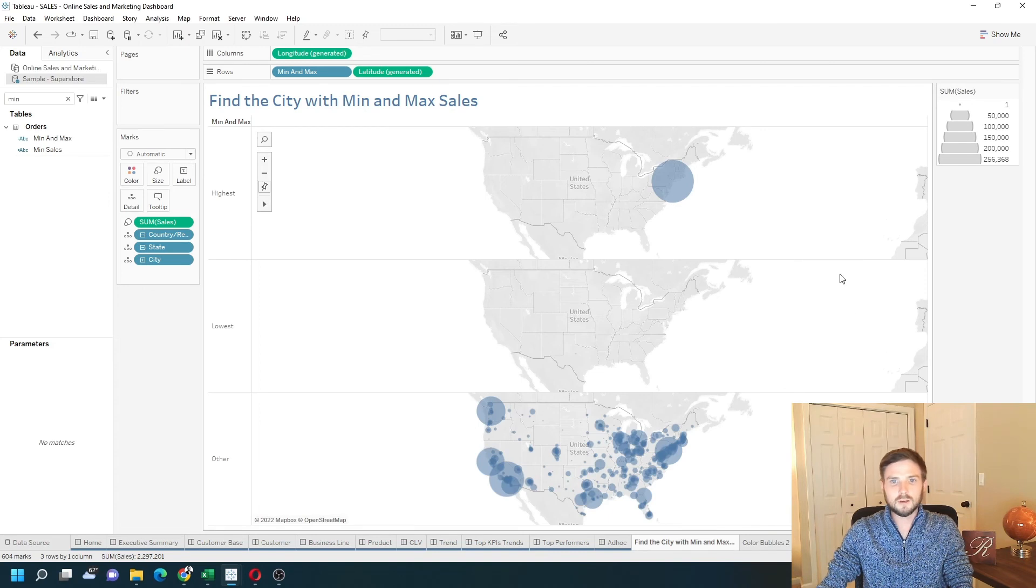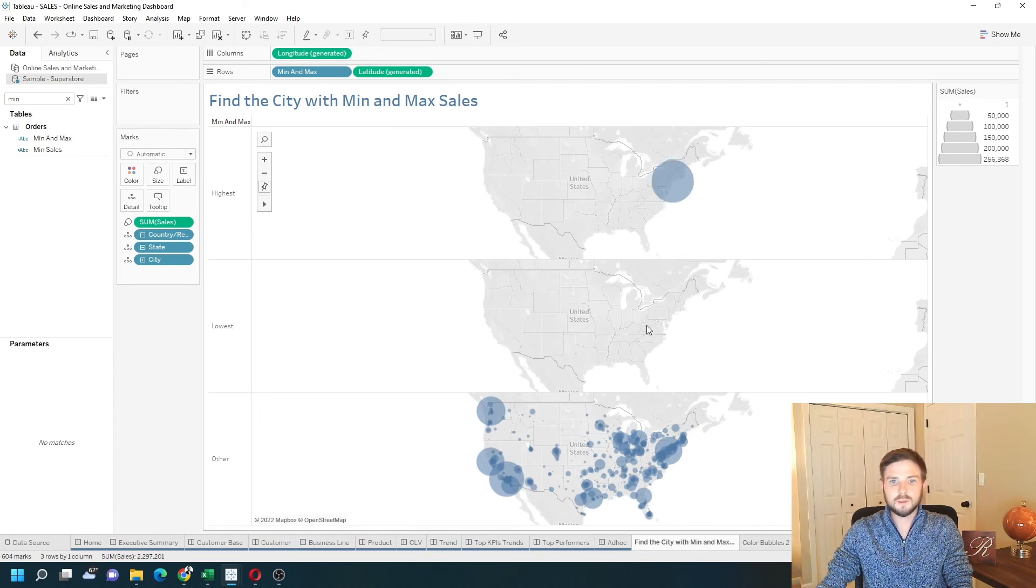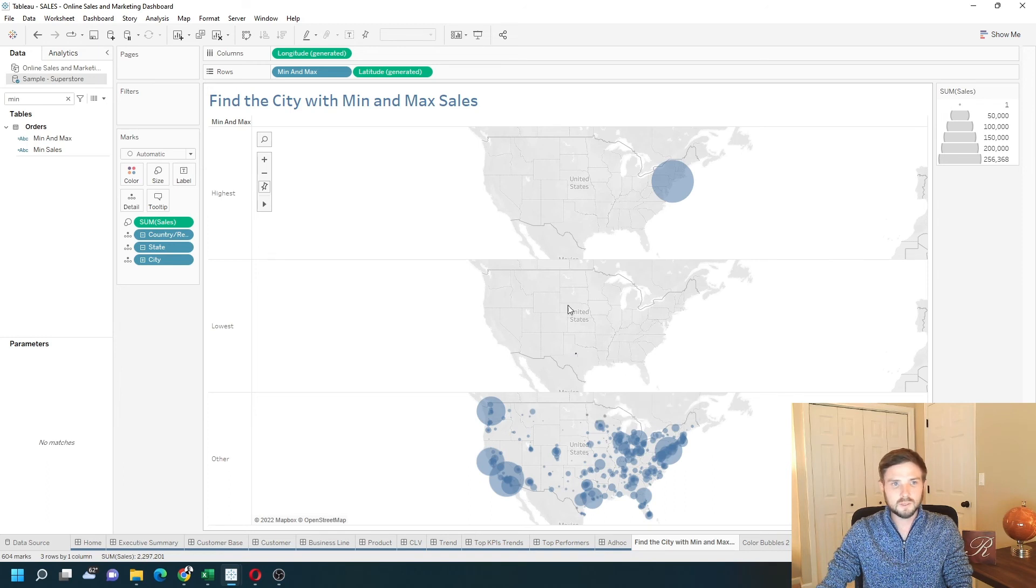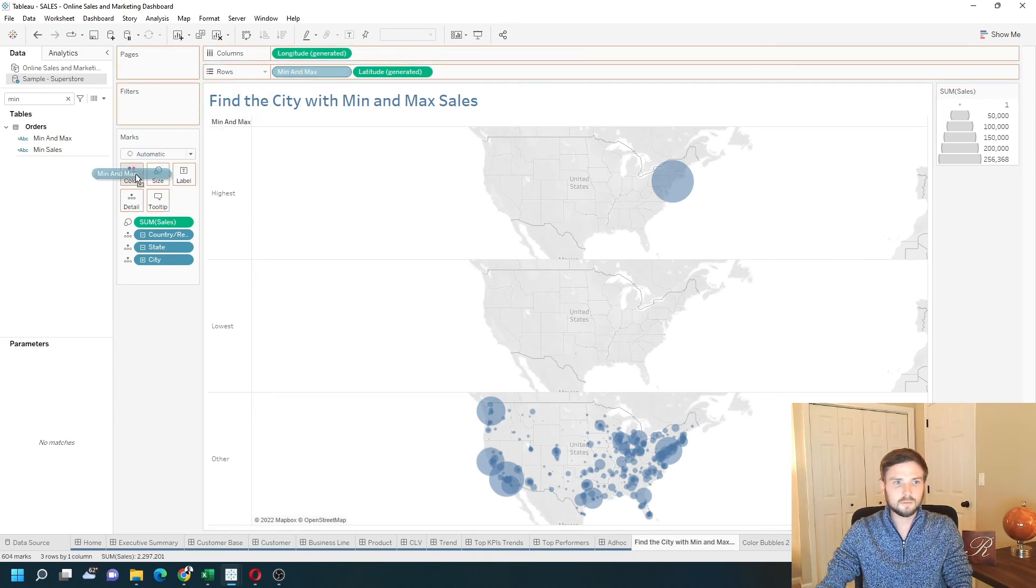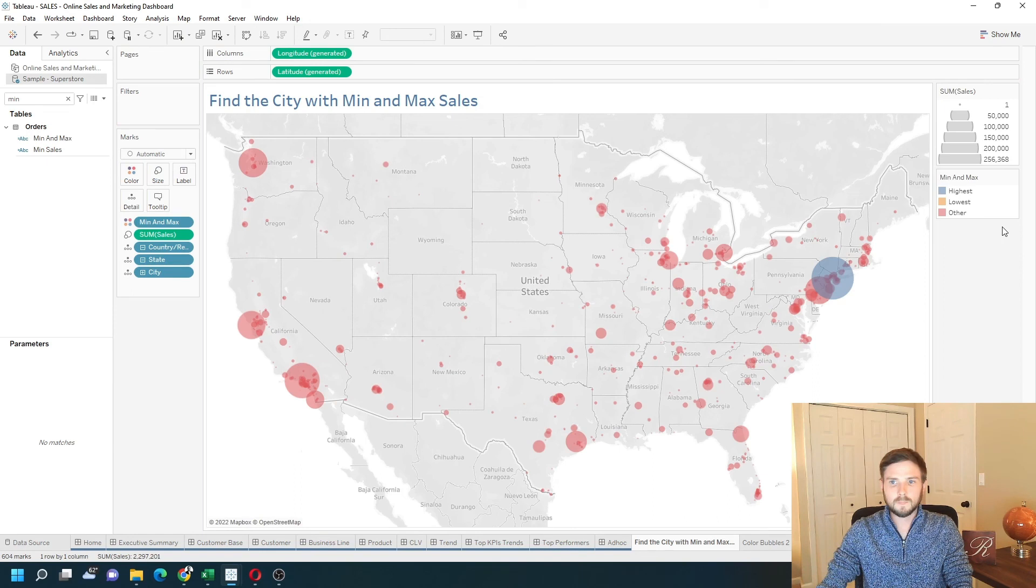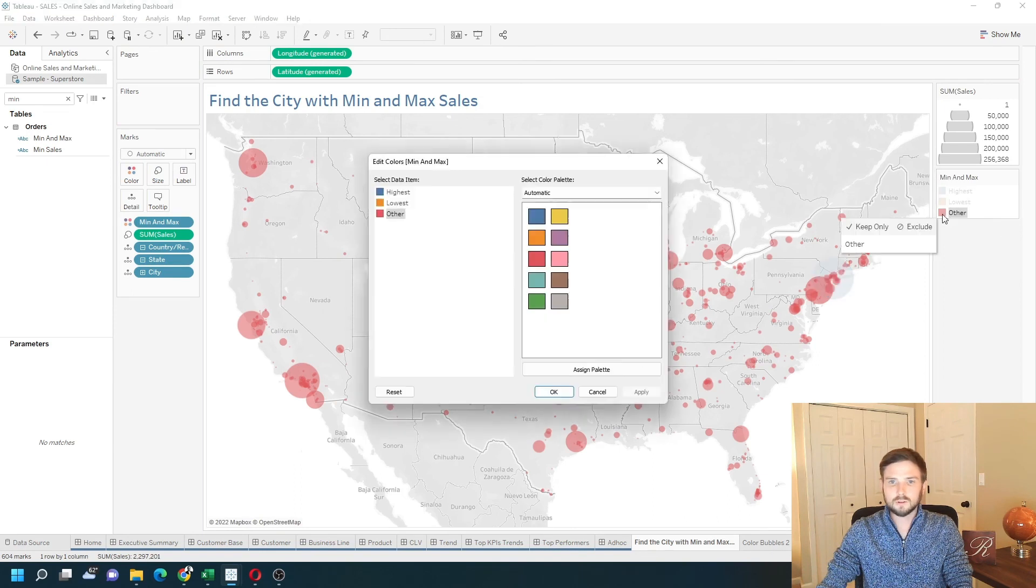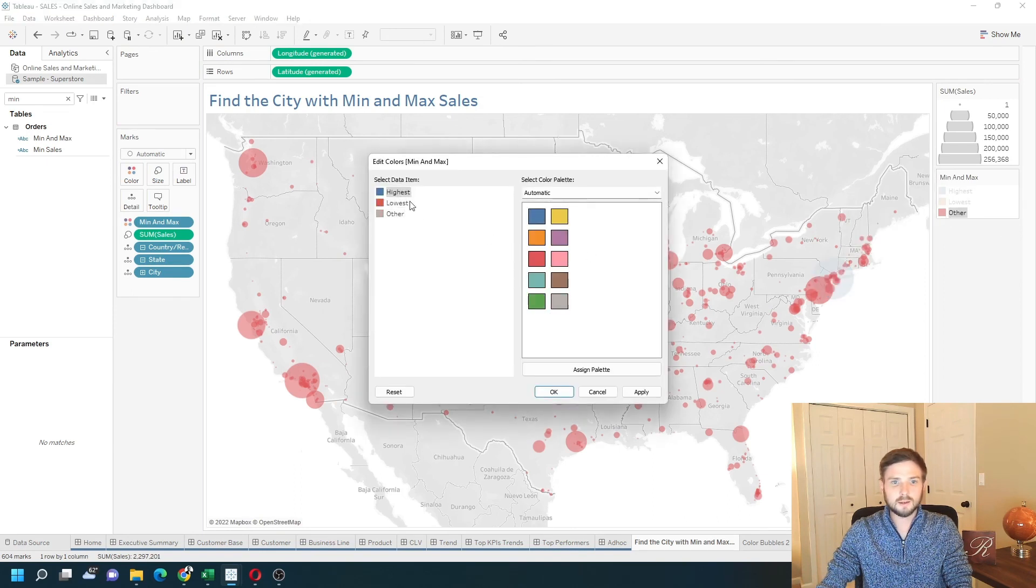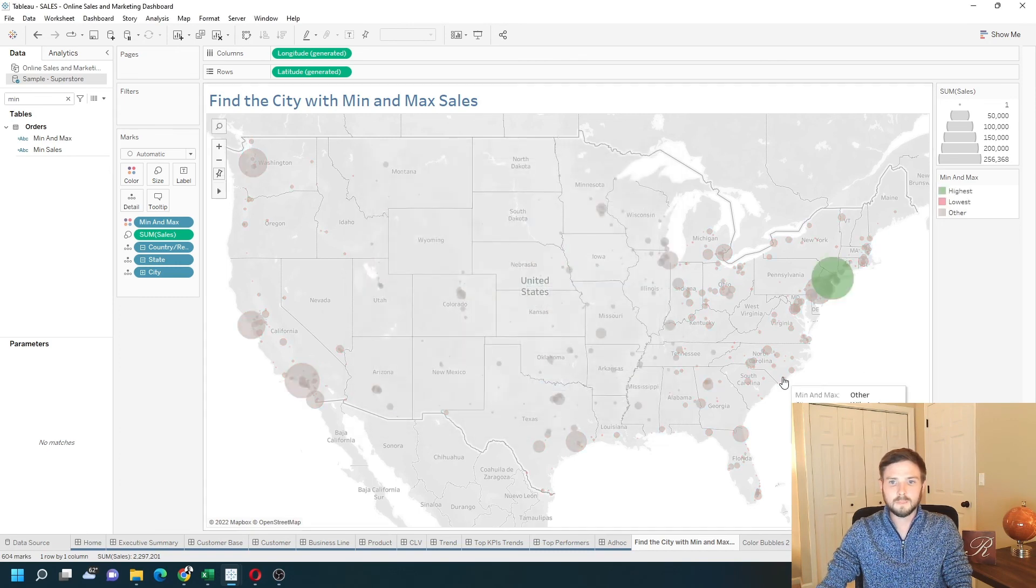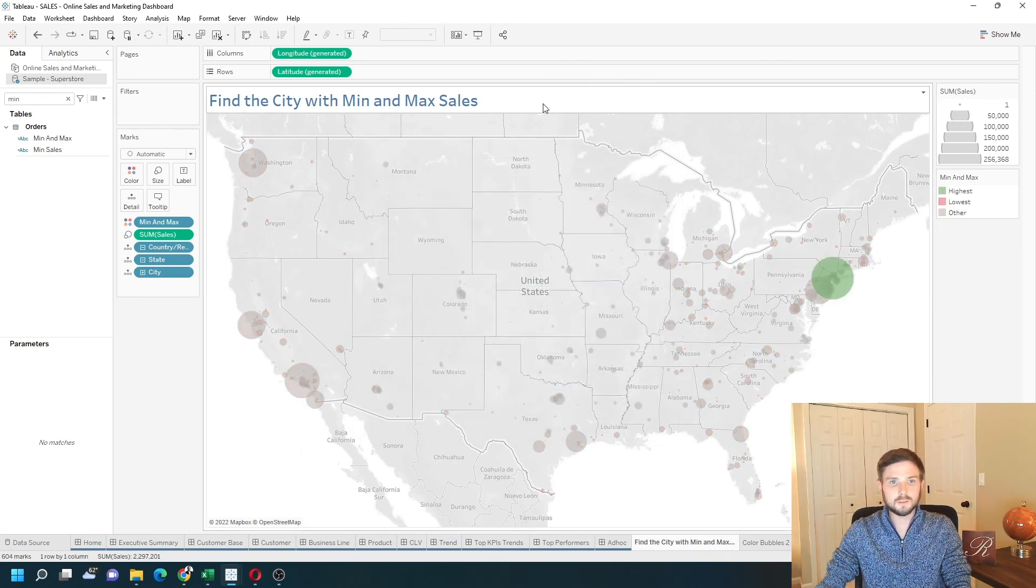So now I have the highest value and the lowest value, which is in Texas. It's very, very small. Let's move min max to color. Change other to be gray, lowest to be red, highest to be green. Click apply. And we've identified the highest and lowest sales by city.